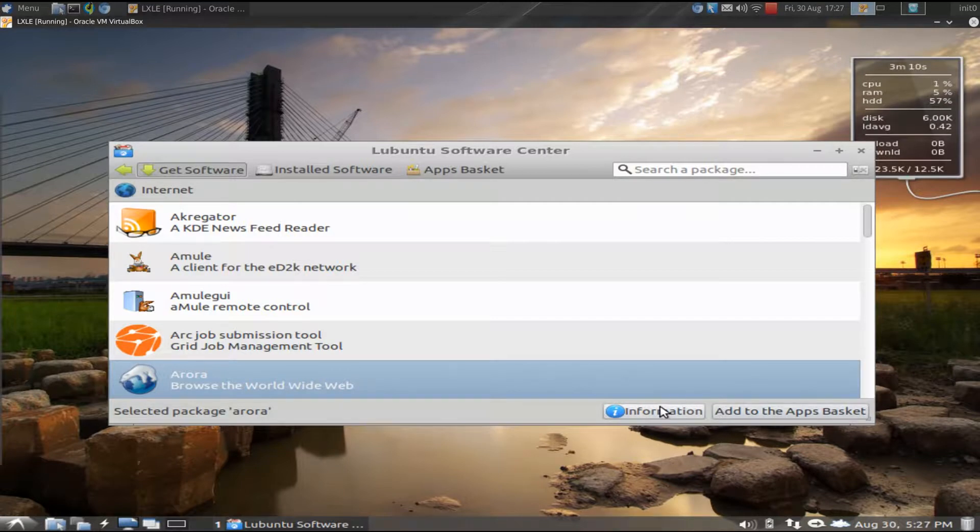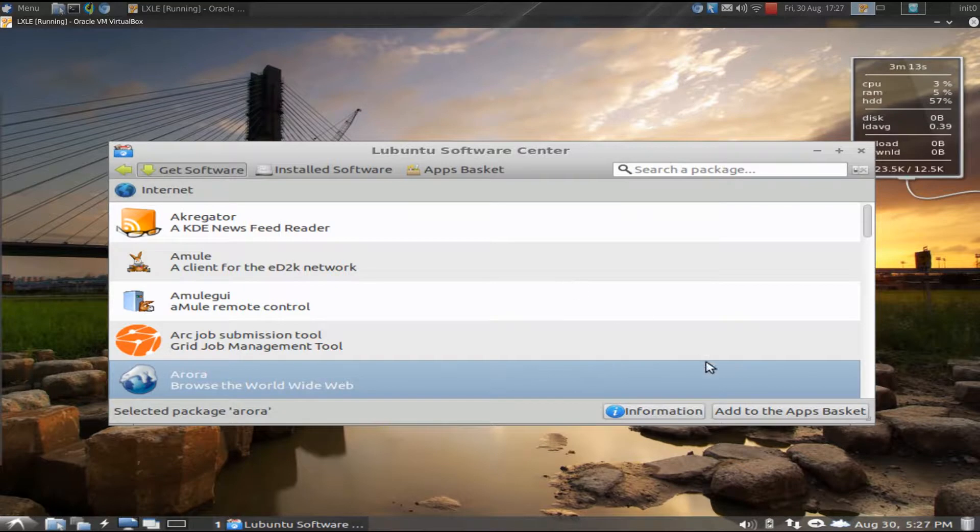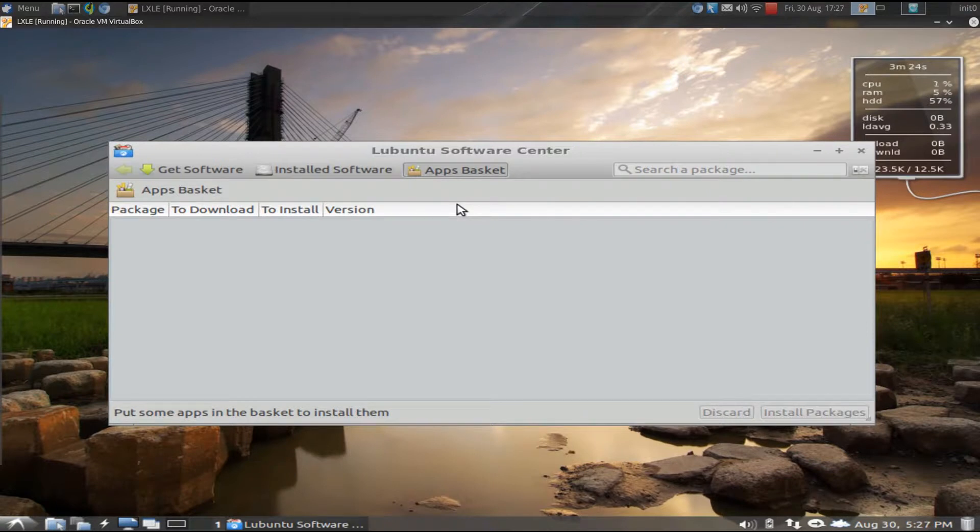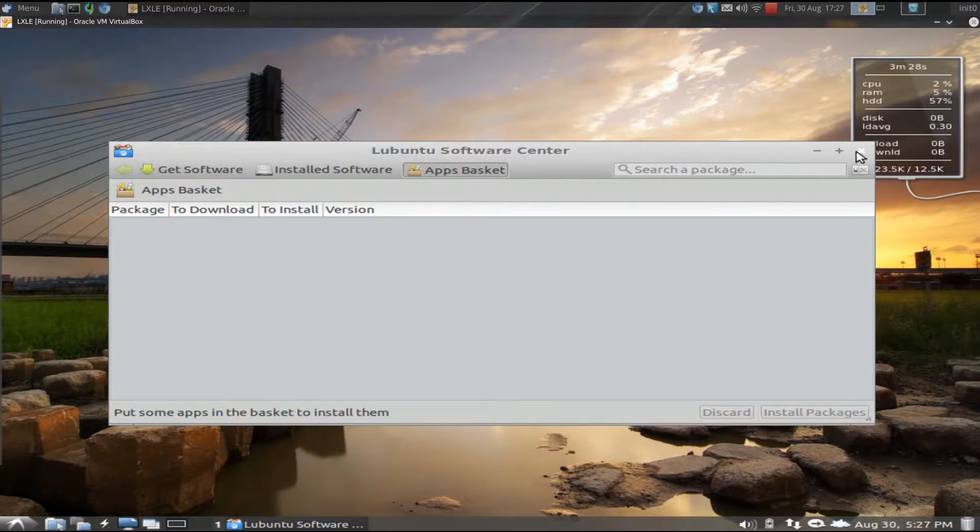So say you want to install three or four different titles. You just add them all to the basket. Then you go to the basket and install everything at once. You put in your password one time, and it installs them all. So in that regard, it's kind of like Synaptic. But I really like it. It's lightweight, and it's very responsive.